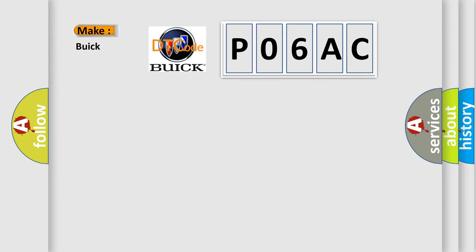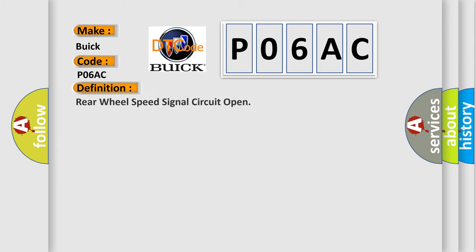So, what does the diagnostic trouble code P06AC interpret specifically for Buick car manufacturers? The basic definition is: Rear wheel speed signal circuit open.